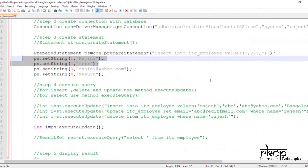Hope this prepared statement part you are able to understand. My suggestion is you should follow the same way I am writing the code, and you will be very comfortable and will not face any problems. Hope you are able to understand this concept up to this stage. Next I will talk about a callable statement. Thank you very much.